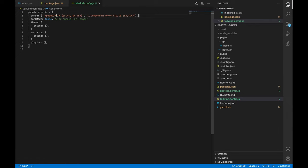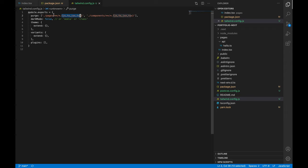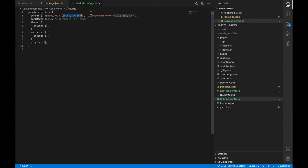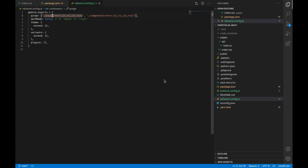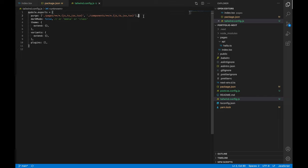So what this would basically do is it would look into the pages directory and the components directory and it would go through all the files that have these extensions in both pages and in components. And it would only keep the classes that have been used in all these files inside components and pages, and all the other classes that have not been used would be stripped off. I would also like to mention that this purging happens only while in production so there would be no effect whatsoever while you're in development mode.